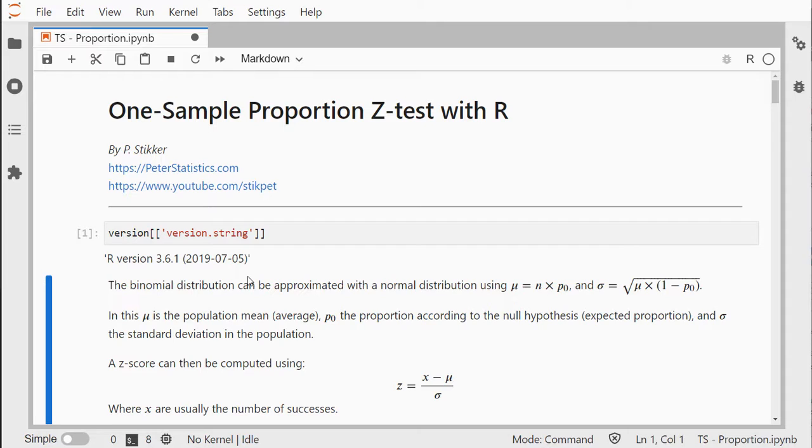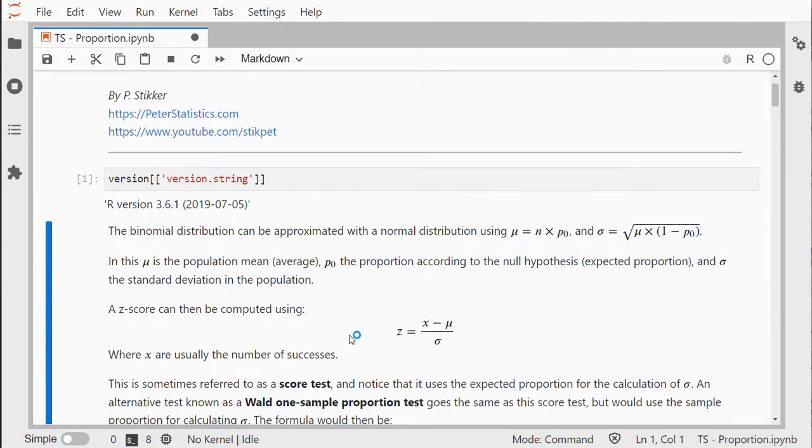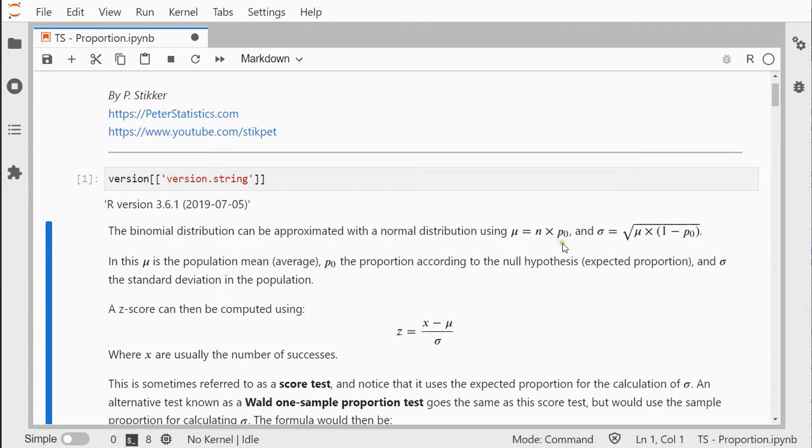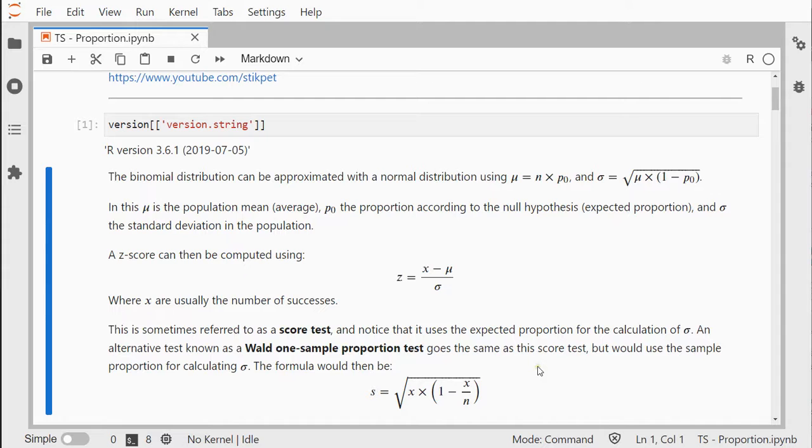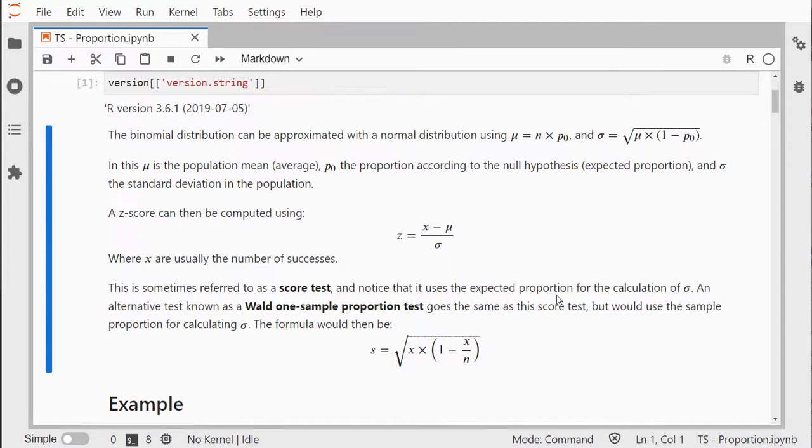This is an alternative to the exact binomial test, and I've come across two different versions. One is sometimes referred to as a score test that uses the hypothesized expected proportion, and one is known as a Wald test which actually uses the one from the sample itself.